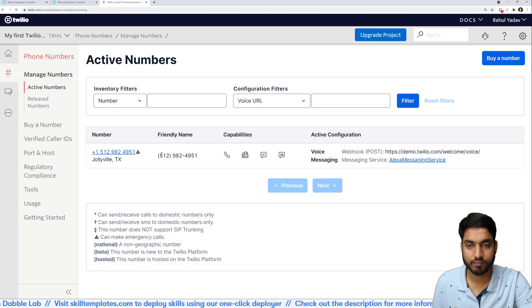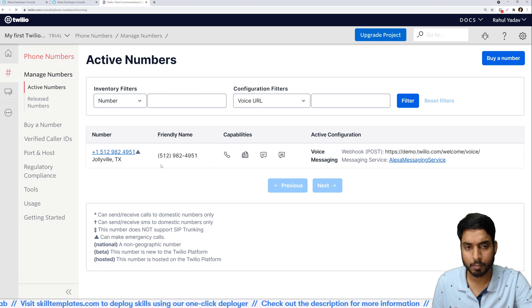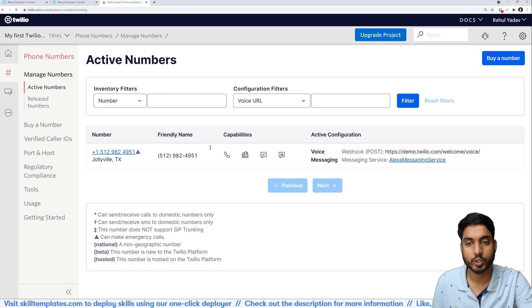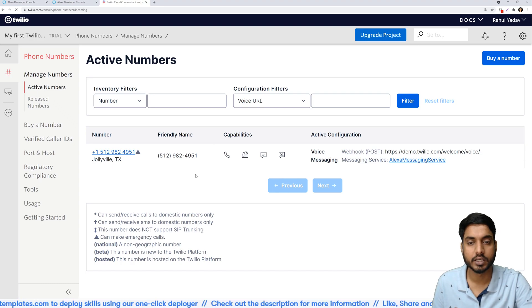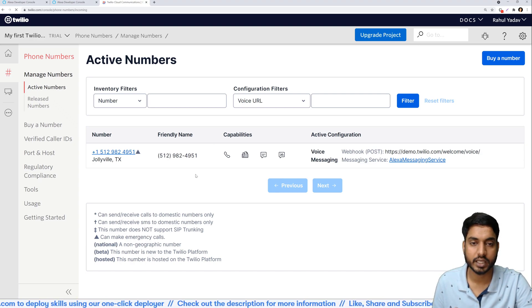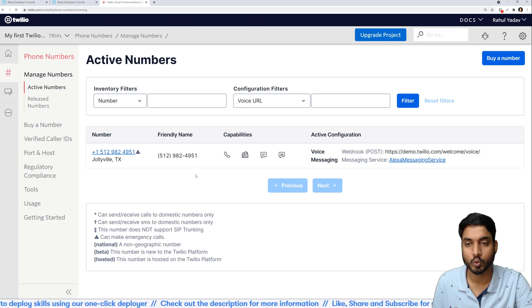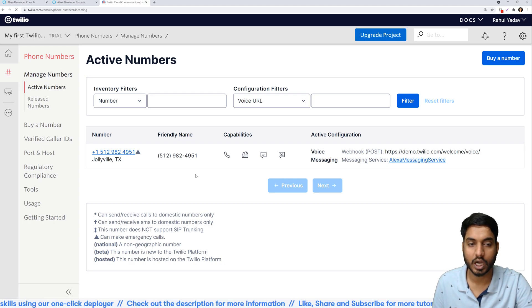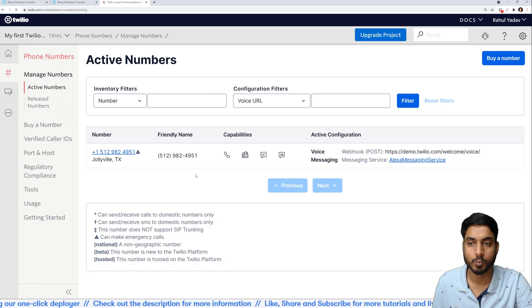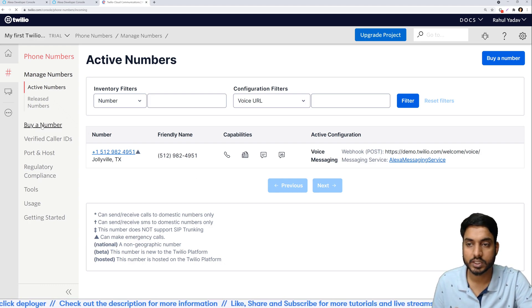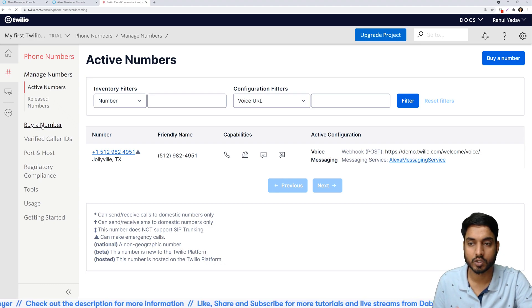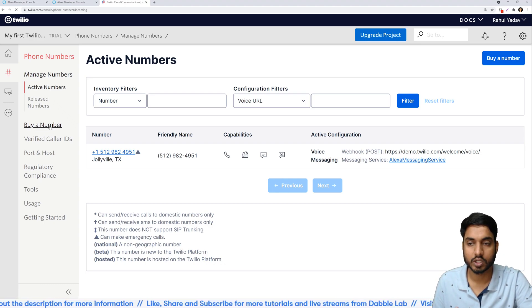Basically what we need to do is we need to buy a new phone number that we'll be using in order to set up a messaging service and send messages from. So I have already bought a number so it shows up here. There is a limitation in the trial account that I cannot buy two numbers but I'll just show you how you can do it if you were to buy a new number. You see this buy a number option on the left hand side, you just click on that.